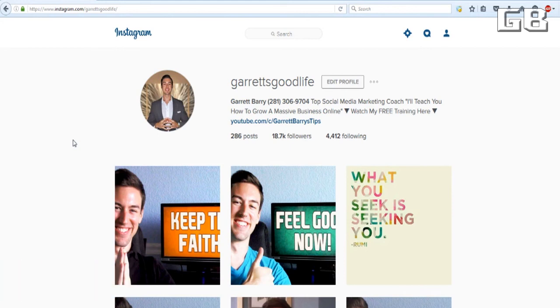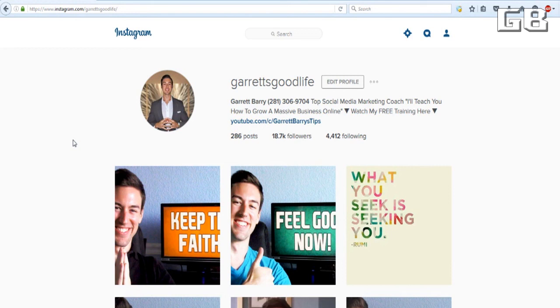Also share this video with anyone you think it could help. And the last thing before I go, if you want access to my free Instagram guide where I actually show you more tips as well as how to make money with Instagram, then go ahead and either click the link below or click the card on the video and you'll get instant free access. Anyway, that's all the time for this video. My name is Garrett Barry from successwithgarrett.com and I'll see you on the next video.